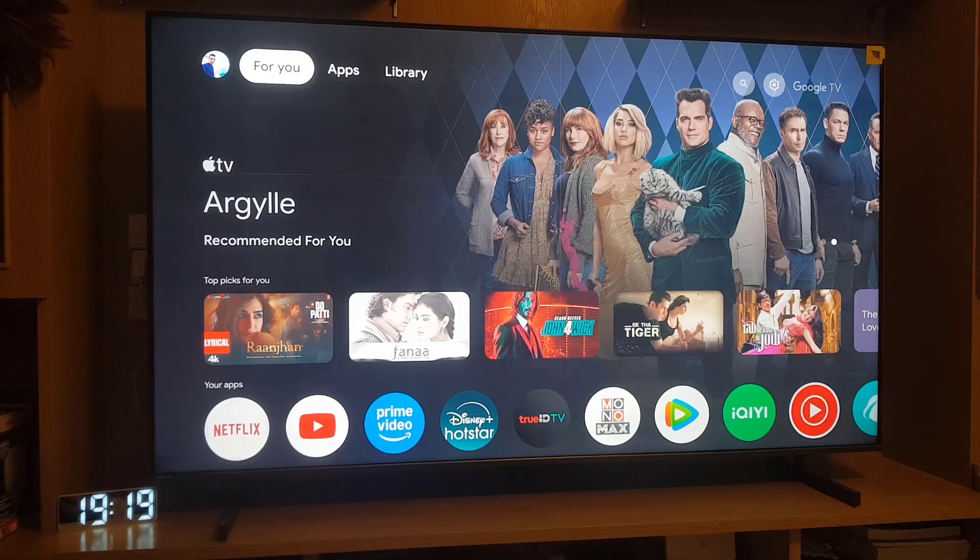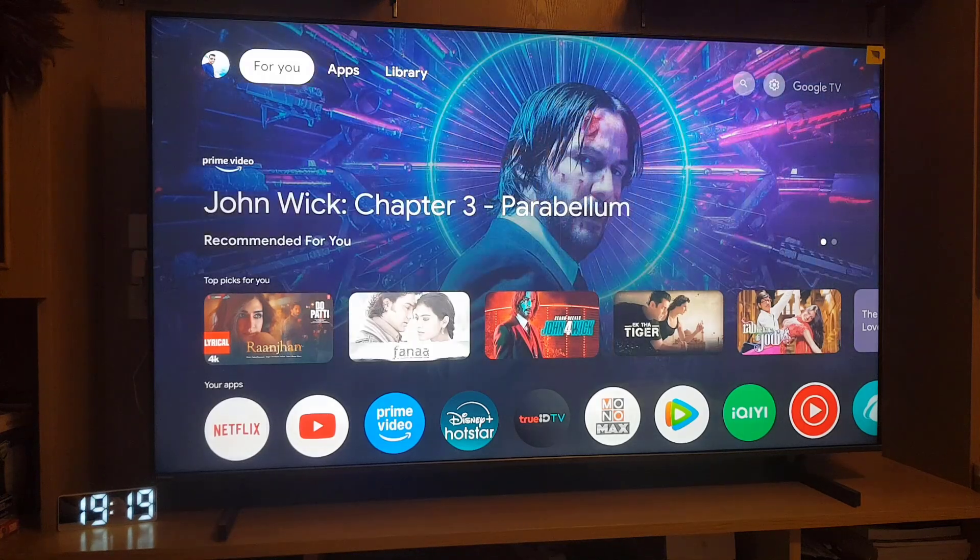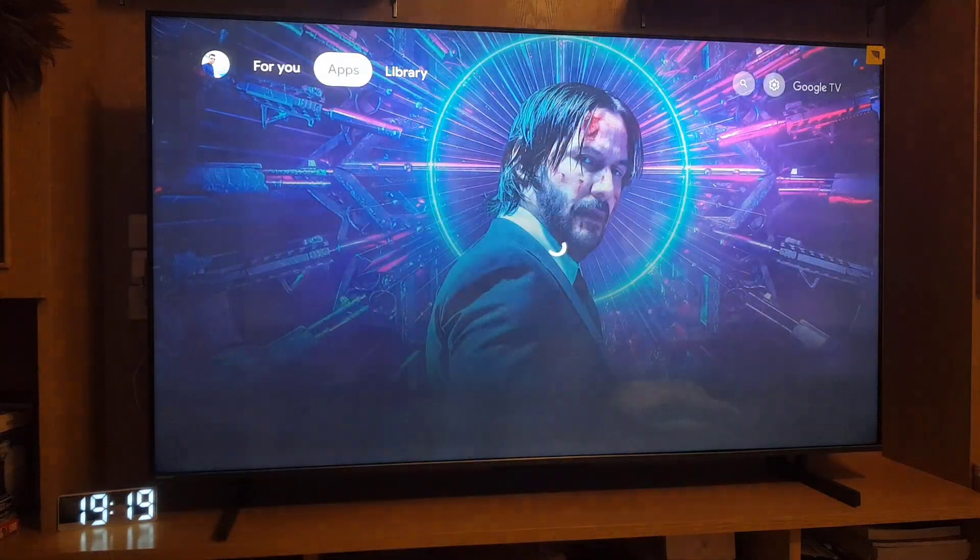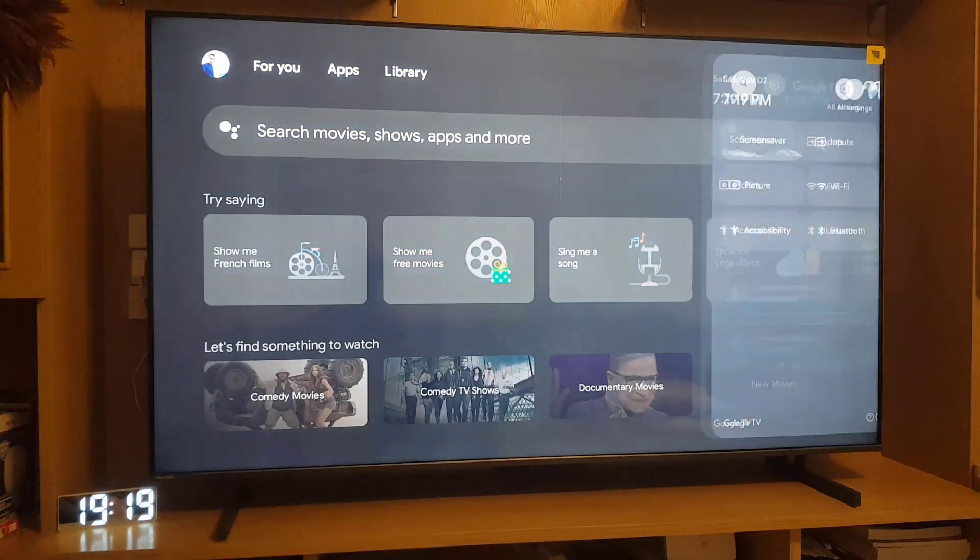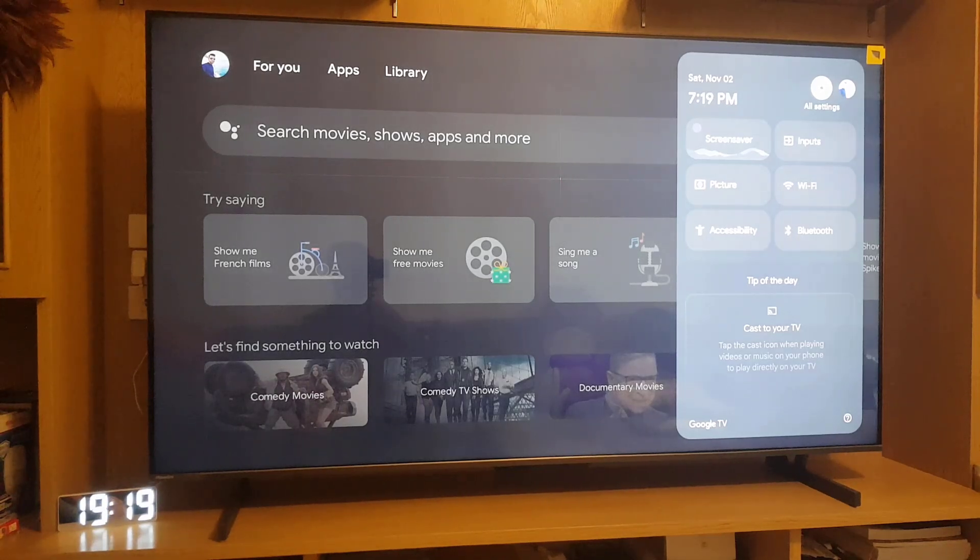First of all, you need to tap on the home button on your remote, then scroll to the right of the screen. Here you will find the settings gear option.